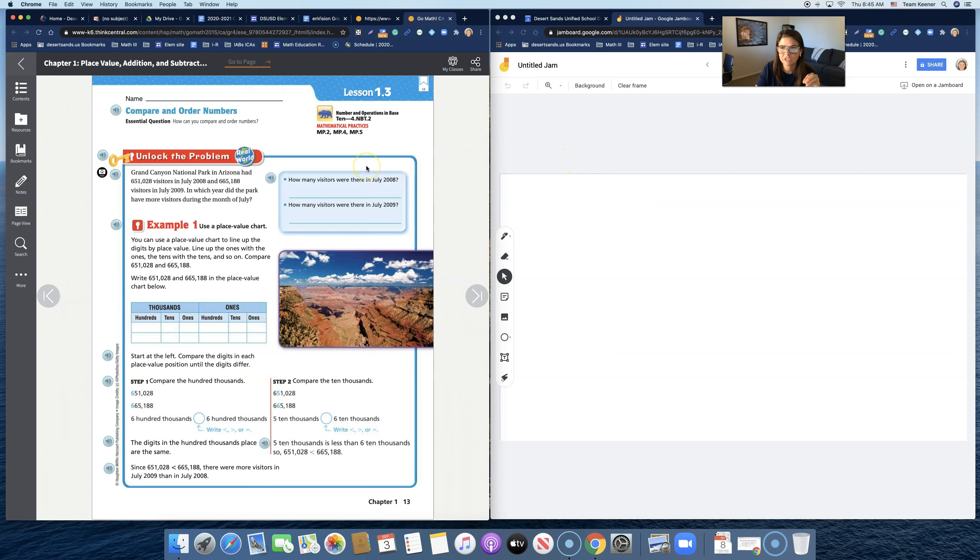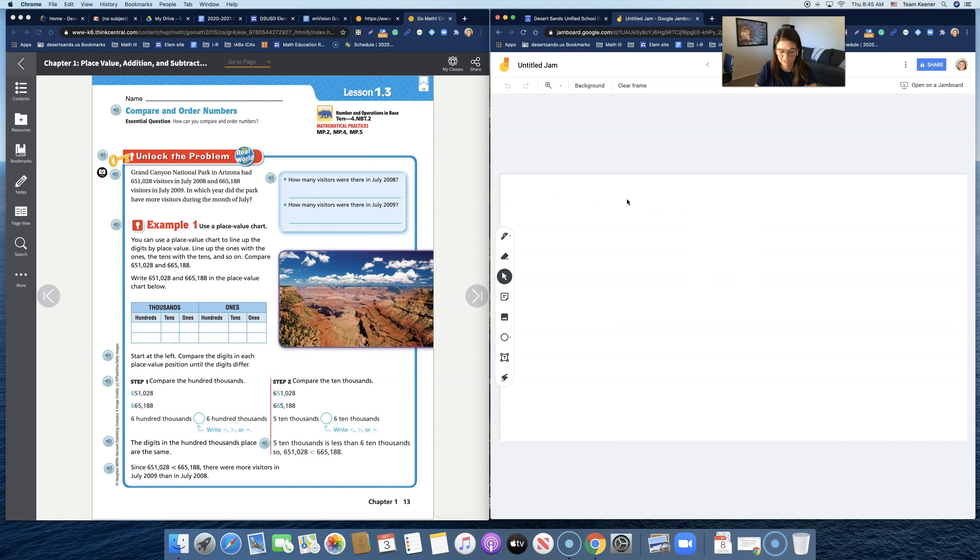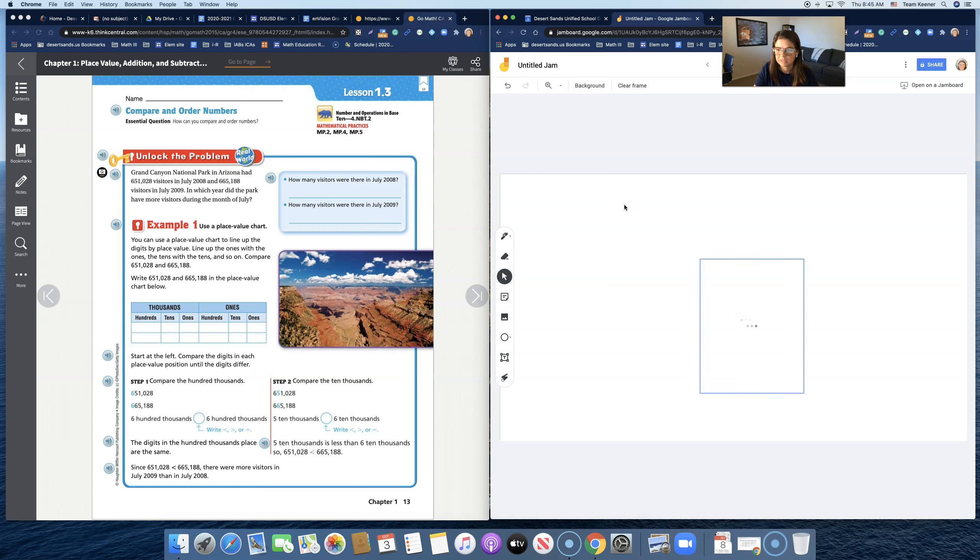I have a screenshot saved. Then I'm going to go to my Jamboard and not right-click, but I'm going to hit Control V to paste it. And there it is. It does take a second to load.